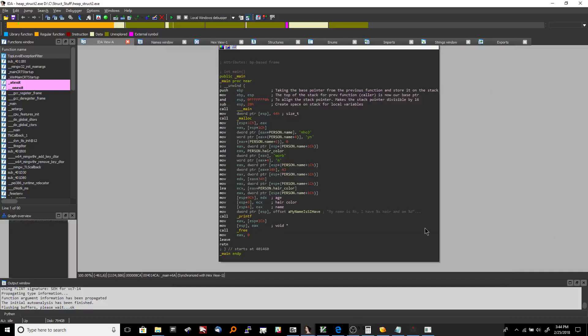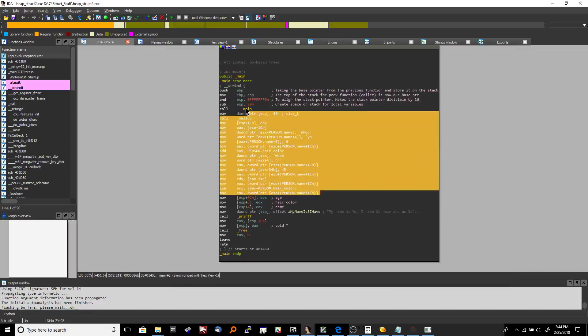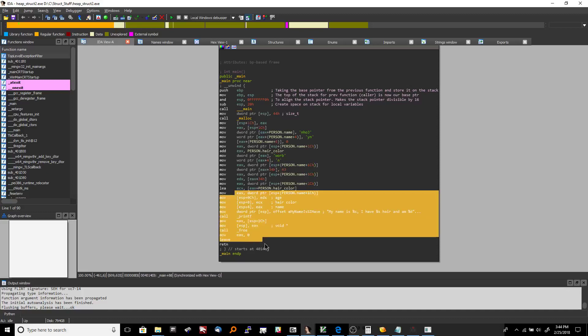All right, welcome back to Binary Adventure where this is the final part of the video and we've already covered the rest of this program from about here up. We went over how to create structures in IDA and now we're going to go over mostly this part of the program.